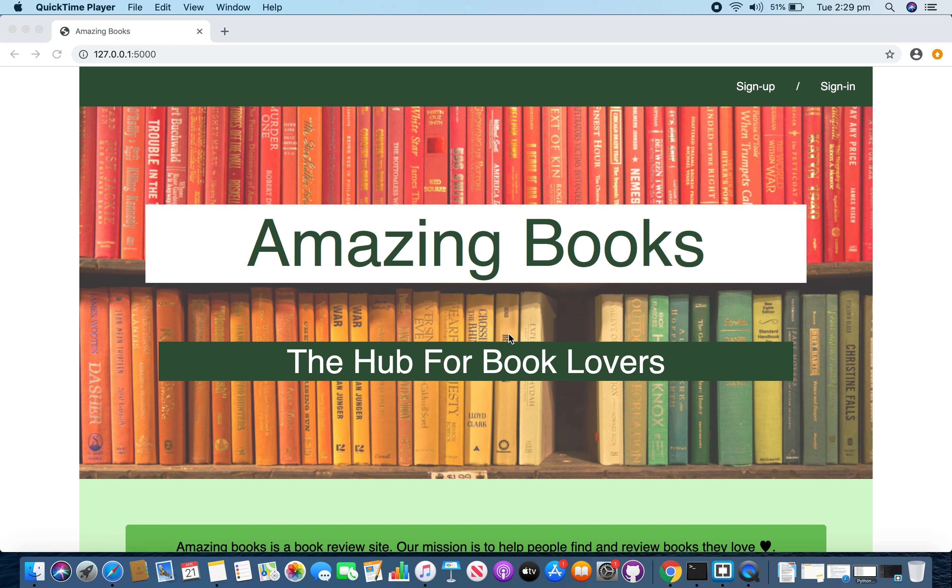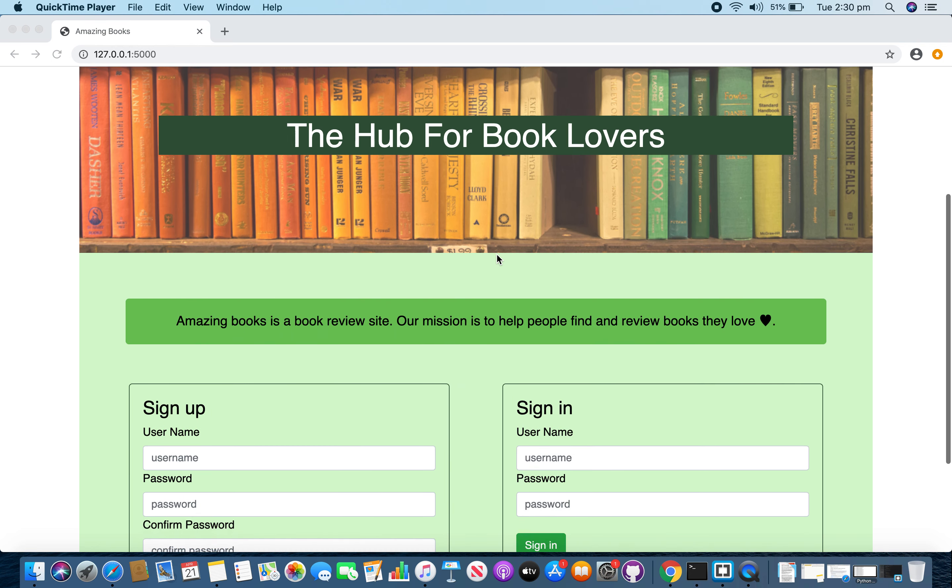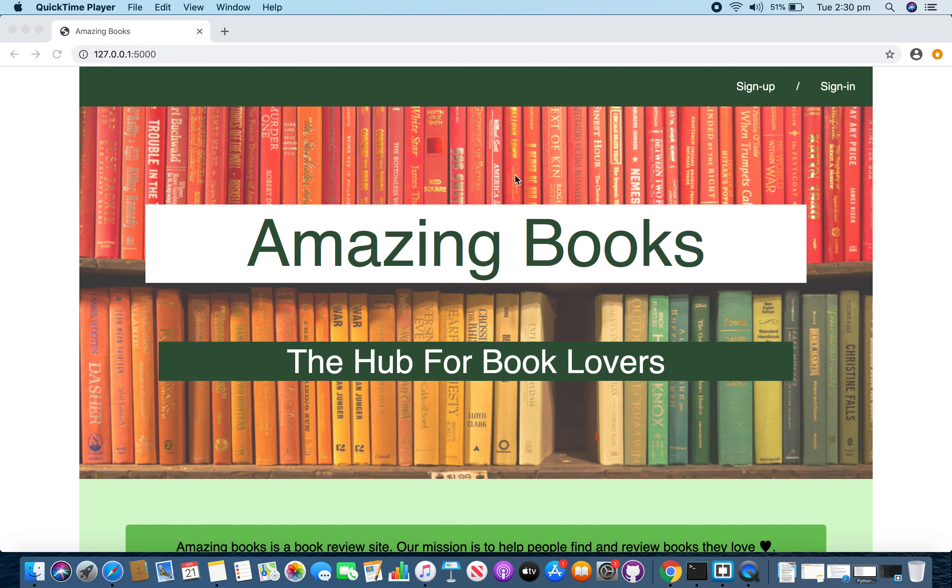Hi all, I am Madhavi Sukaddas and this is project 1 of CS50 web programming with Python and JavaScript. As you see, I created a book review website called amazingbooks and this is the landing page.